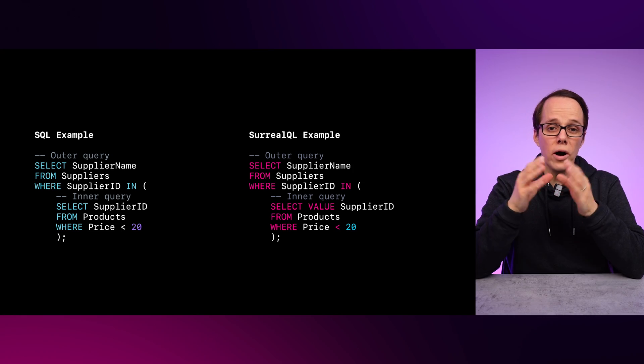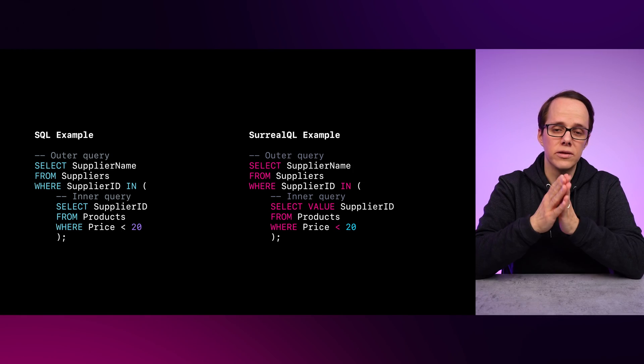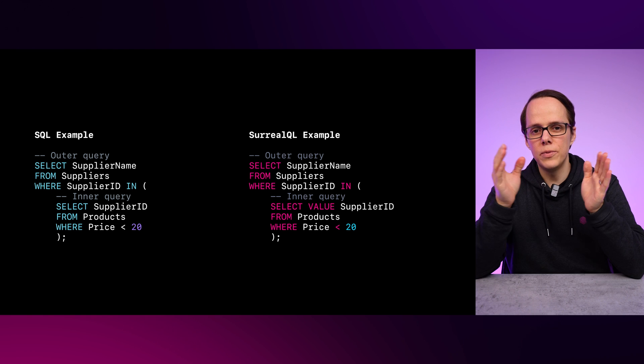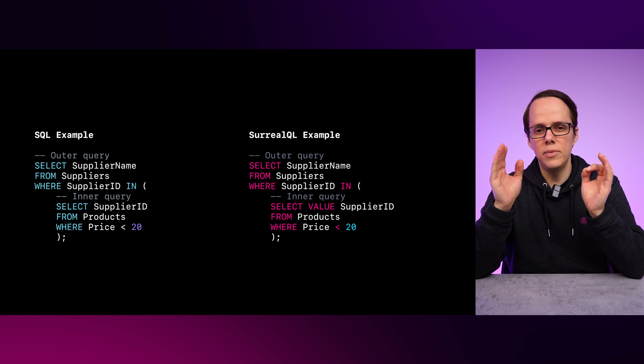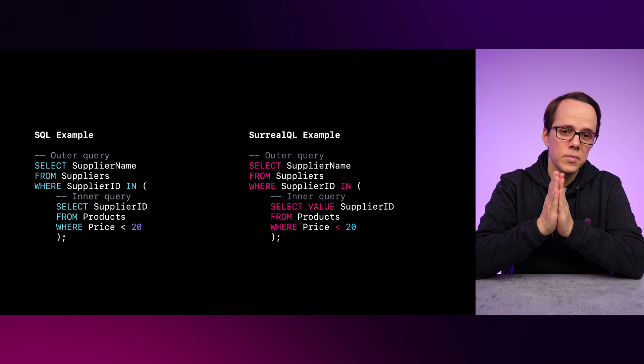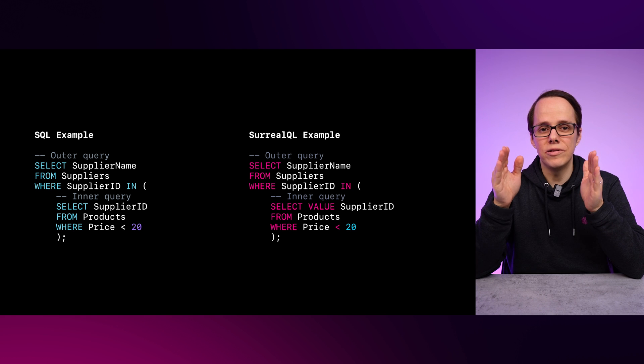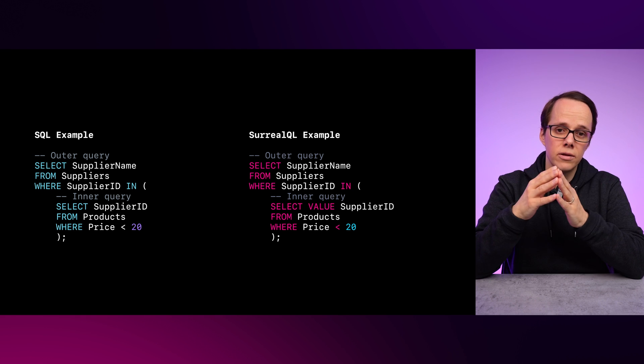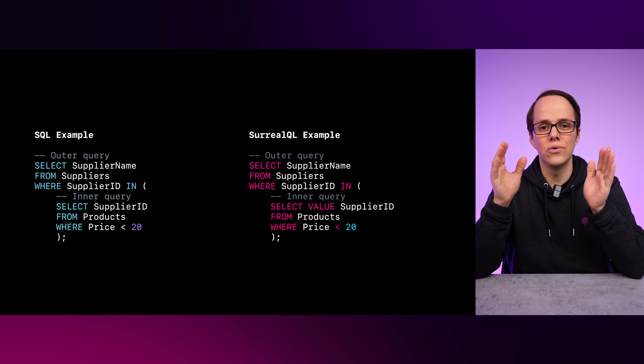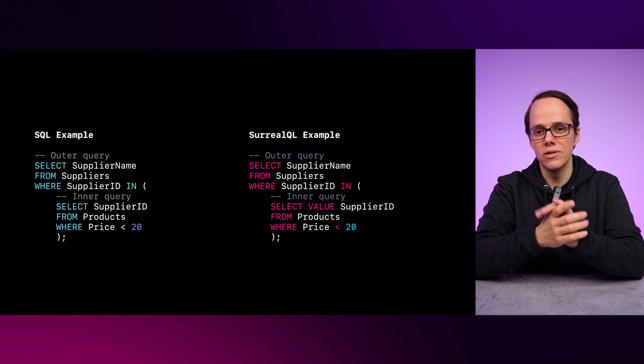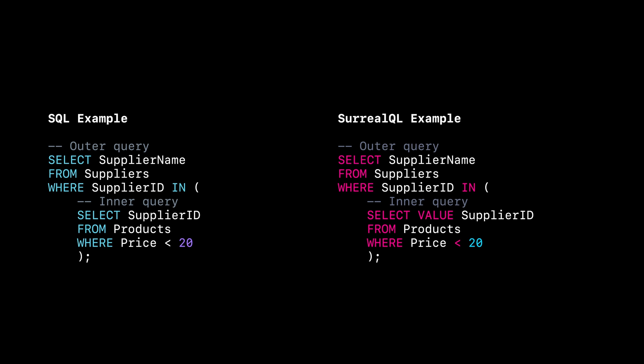The reason why you see the word VALUE added to the SELECT statement in SurrealQL is because by default SurrealDB returns objects. Since we want to check if an ID is in an array of IDs, SELECT VALUE allows you to return an array of values instead. A key thing to notice here is that the entirety of the inner query is run before the outer query, which would make it an uncorrelated subquery. This does have some pros and cons, as we'll explore in our next example.